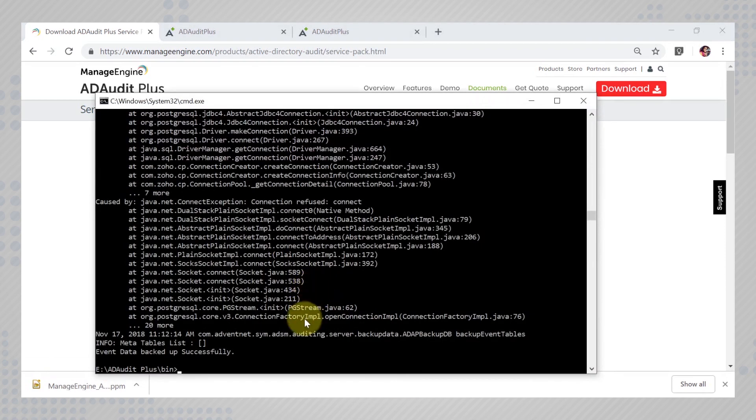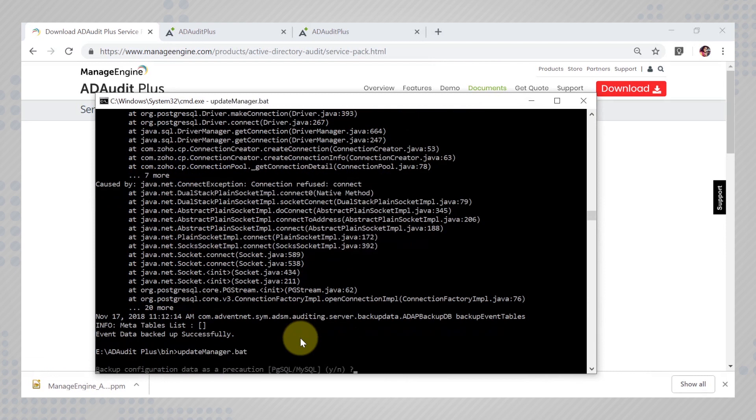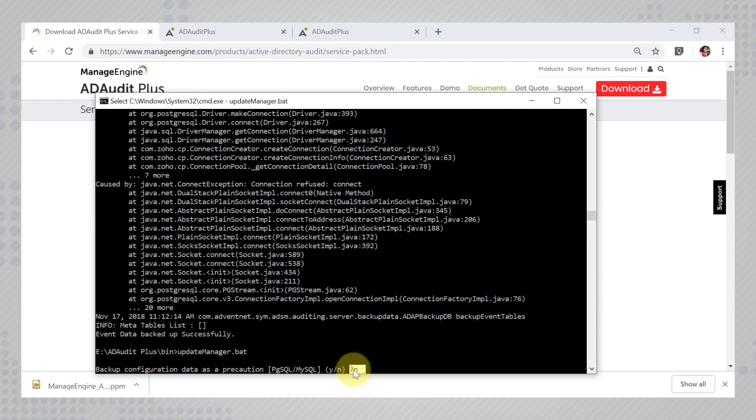Now you can go back to the command prompt and run the command update manager dot pack. For backup configuration, you can key in N since you have already taken a backup of your data earlier.